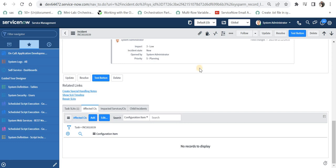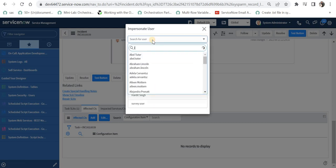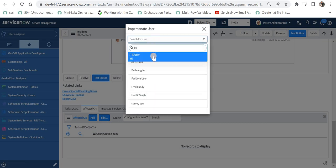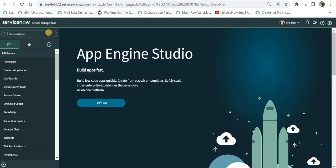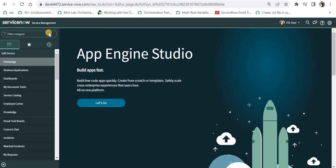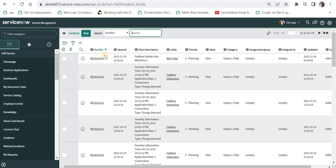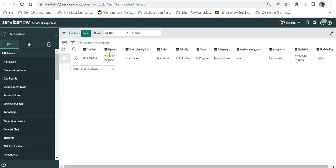Now to test it for other users, I will impersonate as maybe ITIL user. I will go to the incident form and select the same incident.